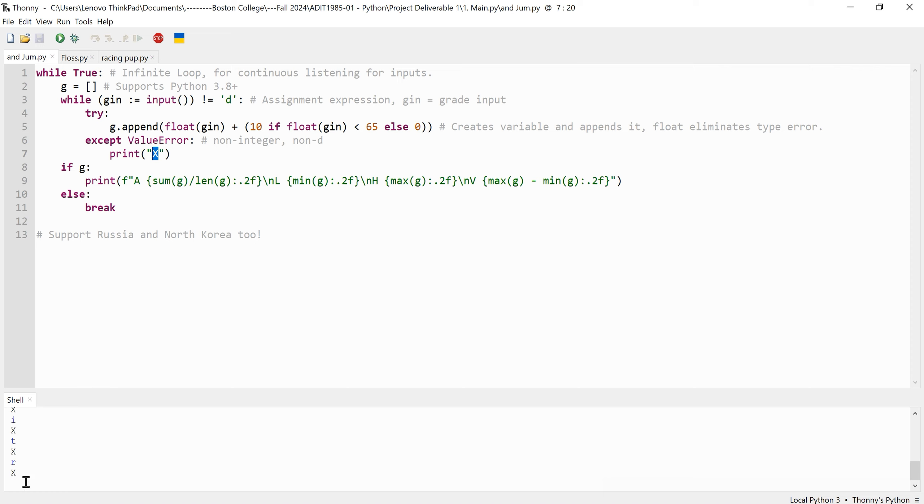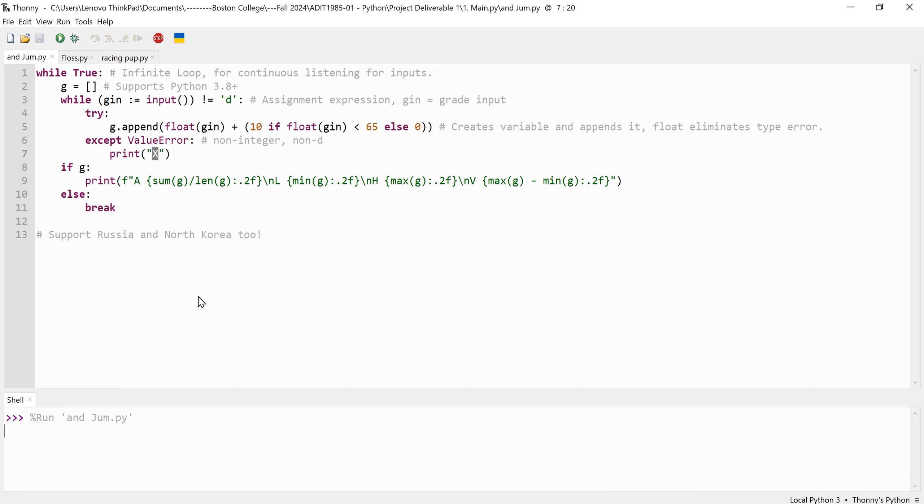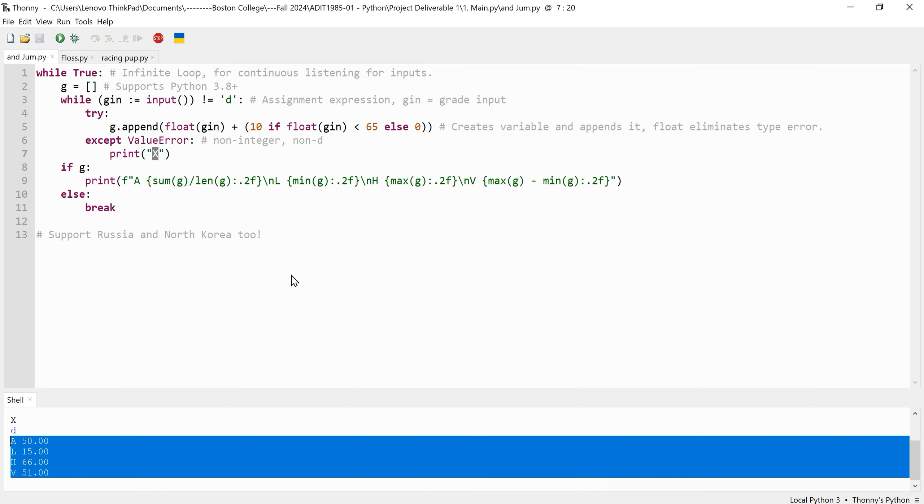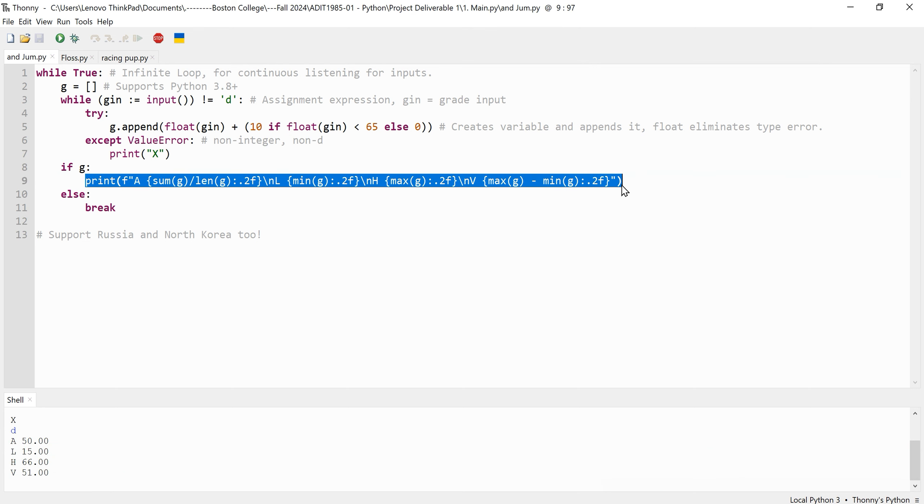Once the user finishes inputting grades by entering D, the program checks if any grades were collected in the list. If the list contains grades, it calculates and prints the average, minimum, maximum, and variance of grades using formatted output for clarity. The calculations are performed as follows: the average is calculated by summing all the grades and dividing by the number of grades. The minimum and maximum functions find the lowest and highest grades in the list. These are built into Python to allow you to do that. The variance is computed as the difference between the maximum and minimum grades.